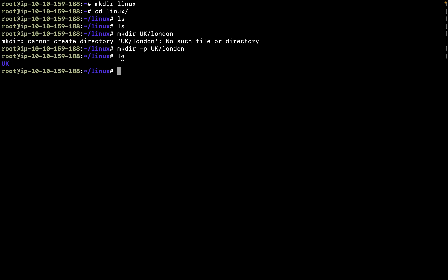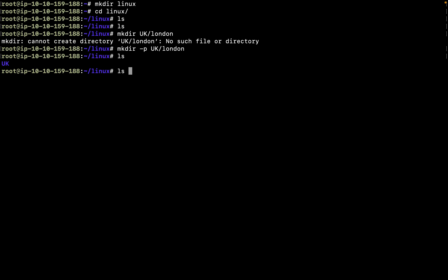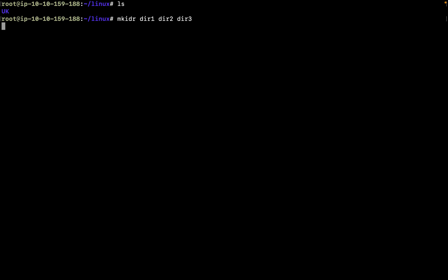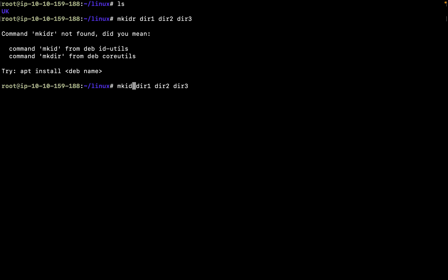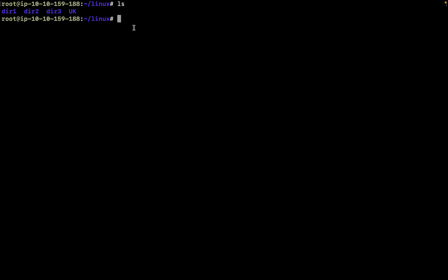If you do ls and you don't want to get into a directory but you want to see what content it has, you can simply do ls then the directory name, so it's going to print out the content of that directory. If you want to create multiple directories at a time, you can do mkdir then dir1 dir2 dir3. If I do ls, I have three directories on the same level.